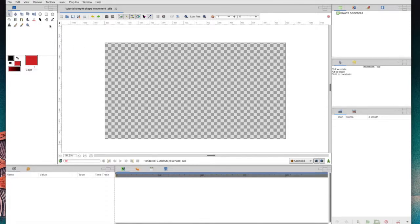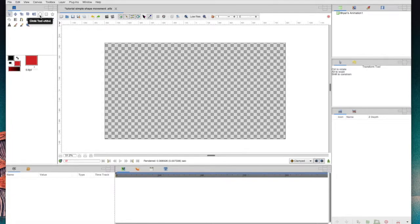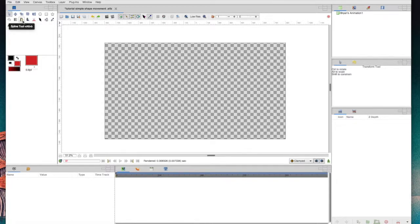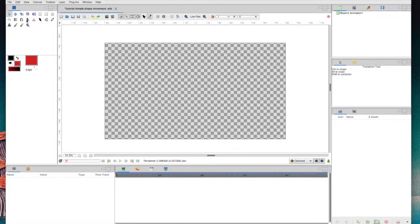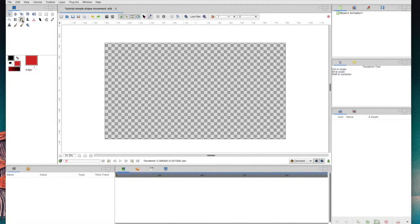So there are a couple different ways to make shapes among these tools in this top panel here on the left. There's a circle tool, which is good for circles, squares, stars, other polygons. There's the spline tool, which is one of my most heavily used, and then the draw tool, which lets you draw any sort of freeform shape.